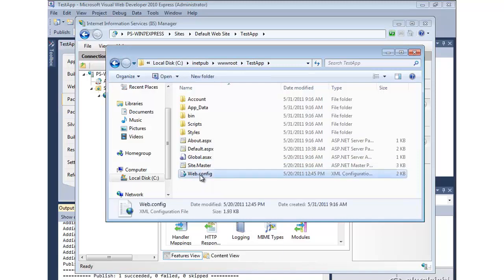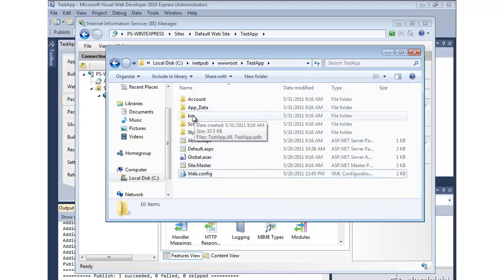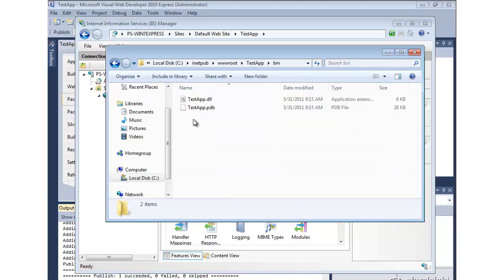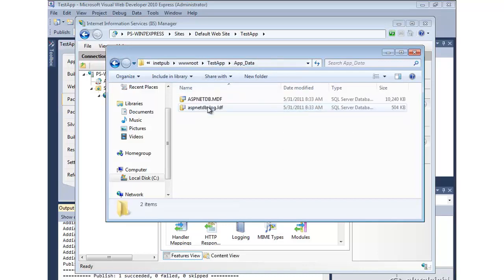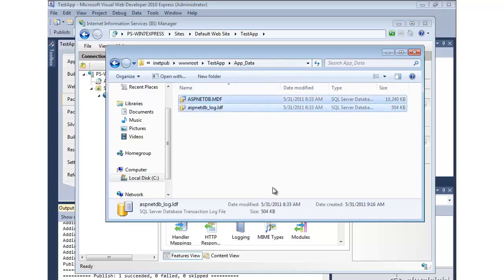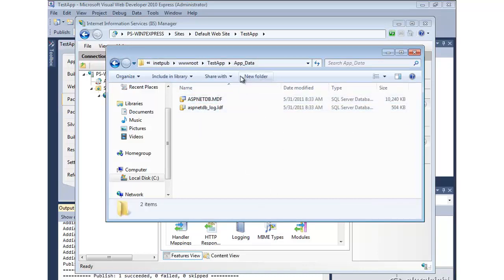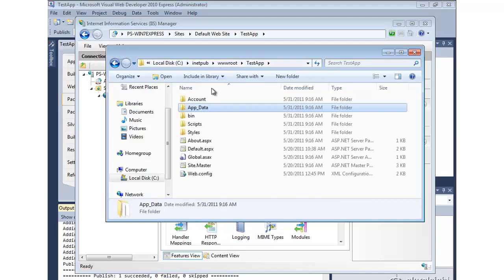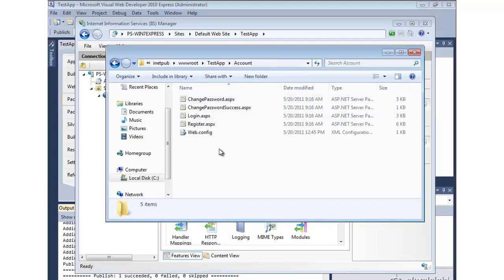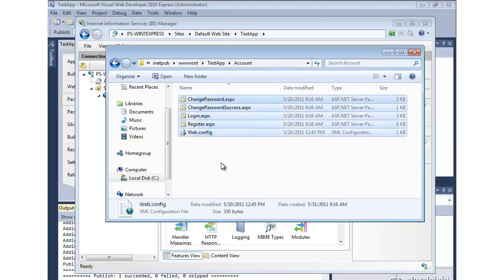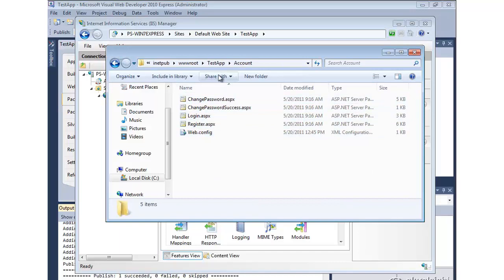There is just the root web.config file. The bin directory contains our compiled assemblies. The app data directory contains our database that we requested that it deploy. And everything else is just the bare essentials. Only what is strictly necessary to deploy your application.